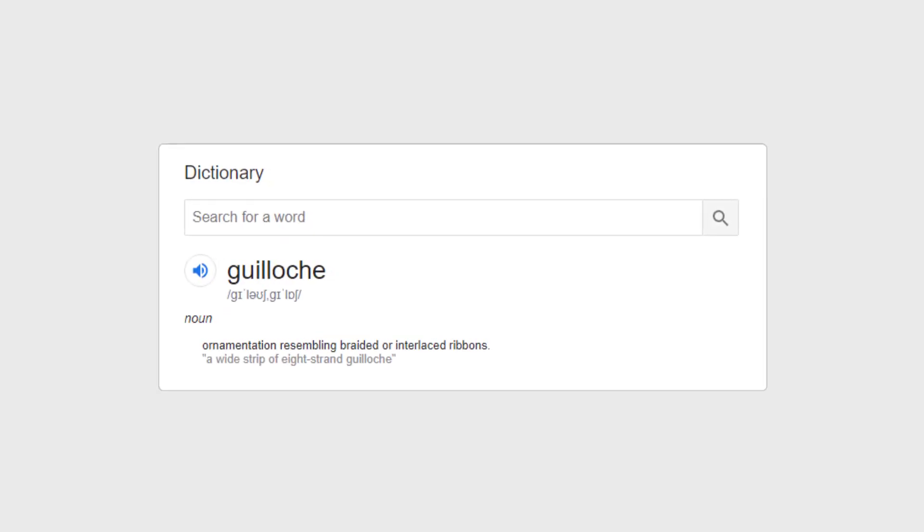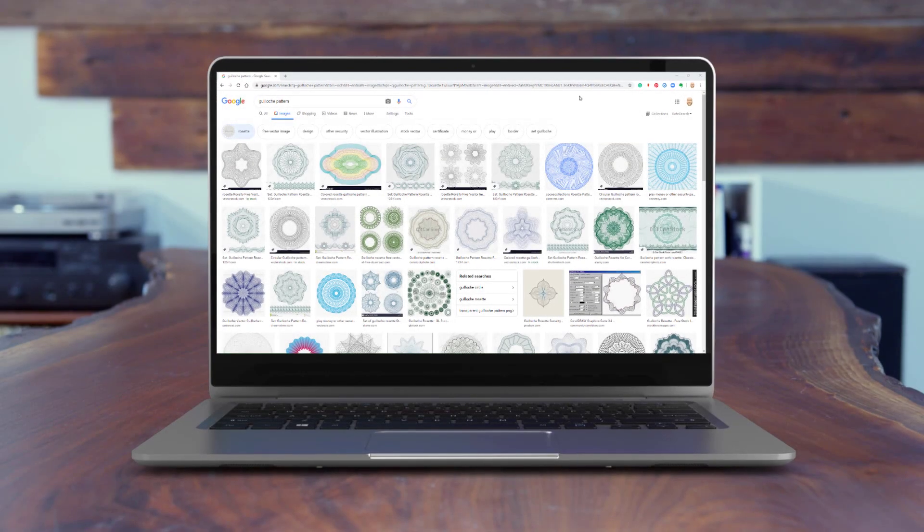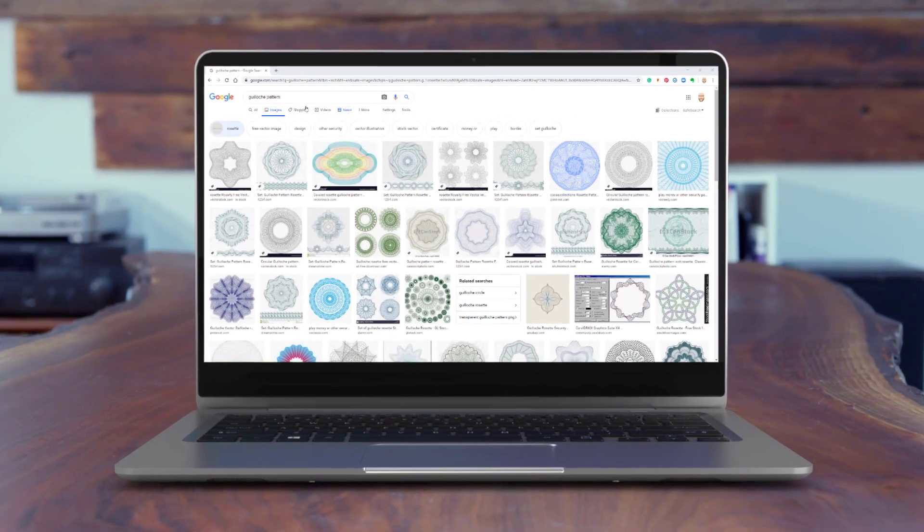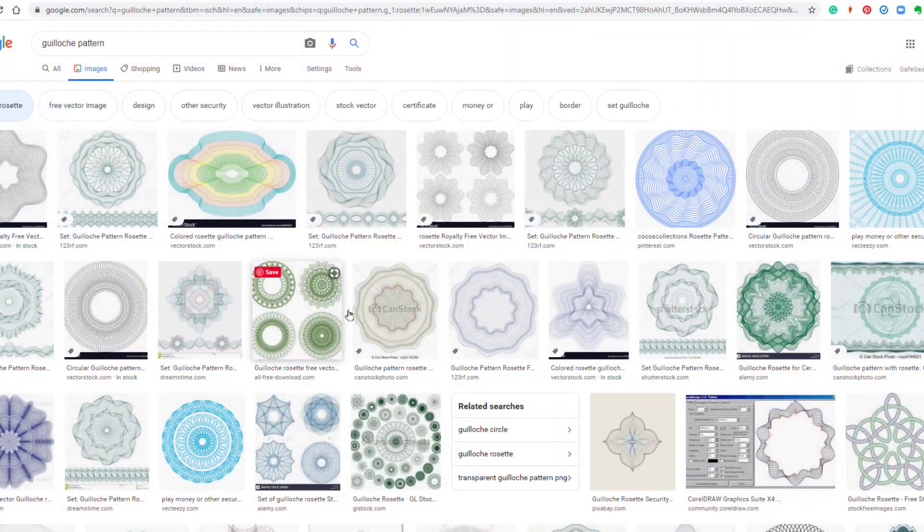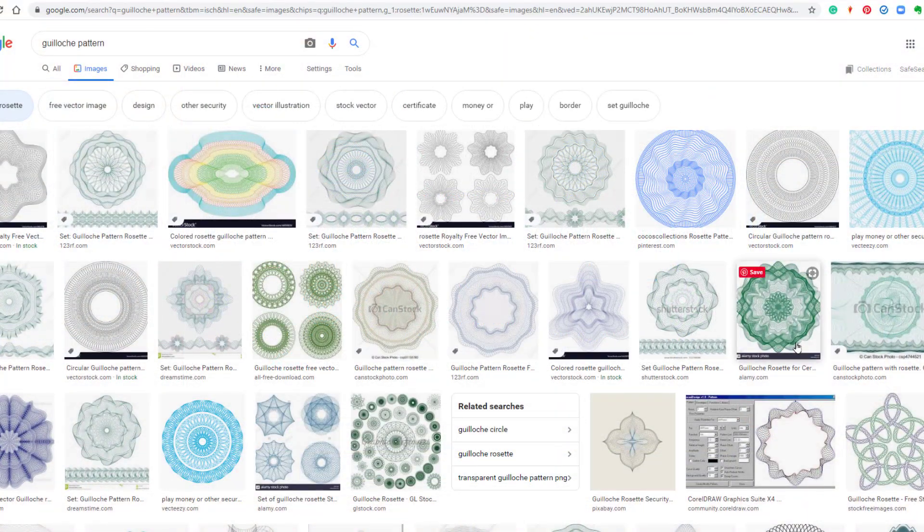The dictionary defines guilloche as ornamentation resembling braided or interlaced ribbons. A quick image search on the internet reveals all sorts of patterns, styles and designs.